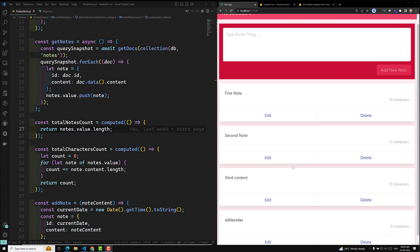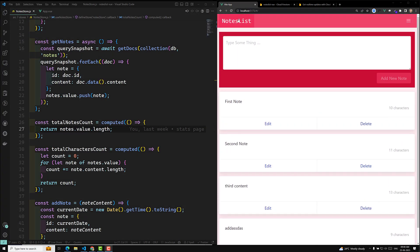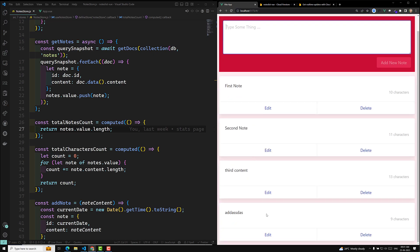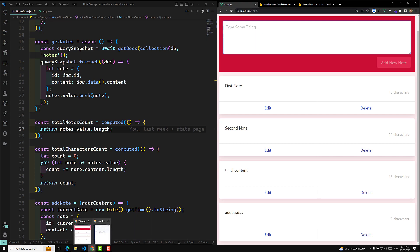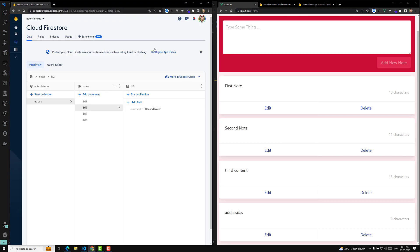Hi friends, this is Leela, welcome to my channel Leela WebDev. So now we are able to successfully show the data from the Firebase store. This is the Firestore data and we are able to show it.